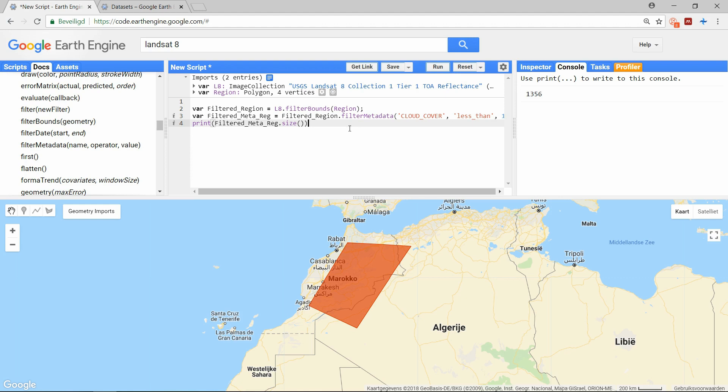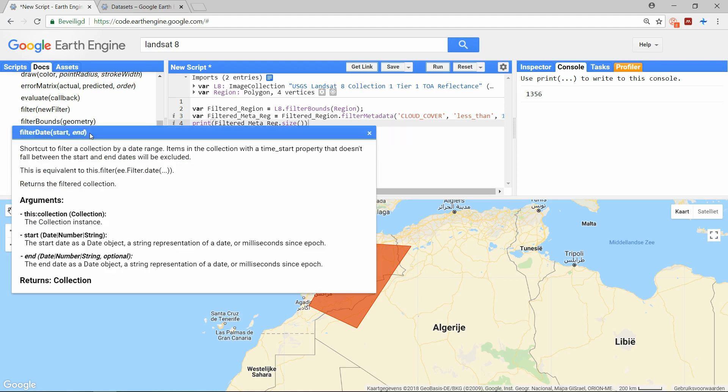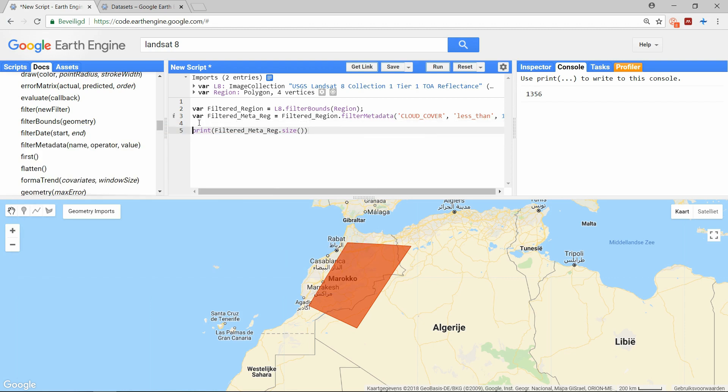But let's go a little further and select only images from the year 2017. The function requires a start date and an end date. These dates can be written in different ways, either as a date object, a string or an integer. But I will use this string for simplicity.